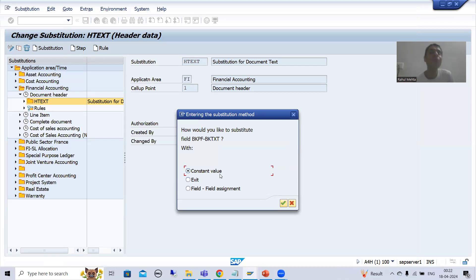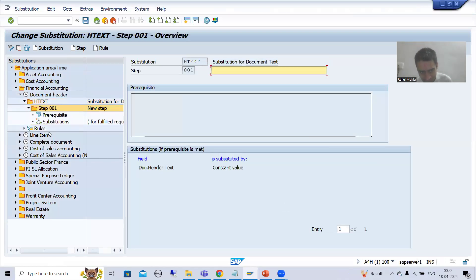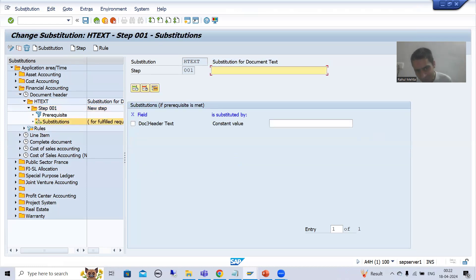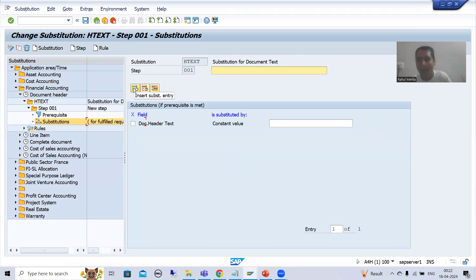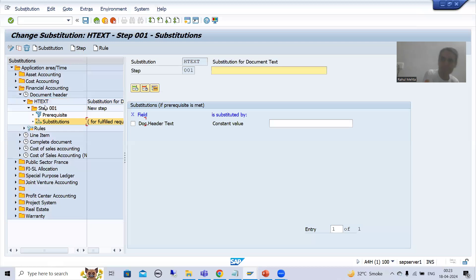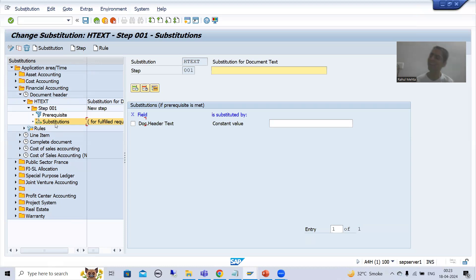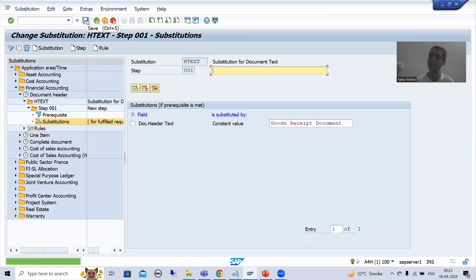The system will prompt for a constant value. If you remember, when you clicked the plus button the pop-up appeared and after that you passed the constant value. Now if I double-click on the substitution, you can see this field came automatically. Previously when you cancelled that pop-up, you had to come back to substitution and click the plus button to add the fields. The constant value is 'Goods Received Document'. I will say done - so we have the step, the prerequisite, and the substitution.